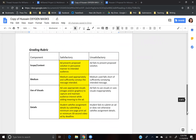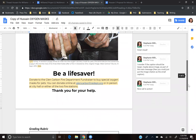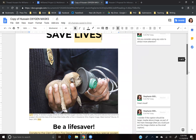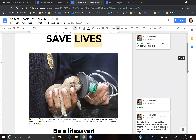I really appreciate your hard work on the assignment. I think you did a great job, and I had no idea that these oxygen masks for animals exist. I would definitely want to donate to something like this because I'm certainly a dog lover. So thanks again, and let me know if you have any questions.